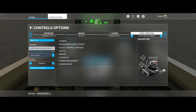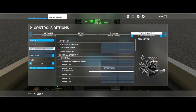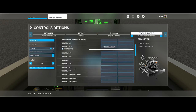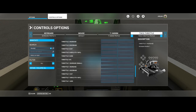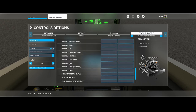Then in the search-by-name field you can search for 'throttle', which will show you the current assigned axis for the throttle, which is the throttle axis. If you scroll down you will find Throttle 4, 3, 2, and 1, which are referring to the engines they're assigned to.